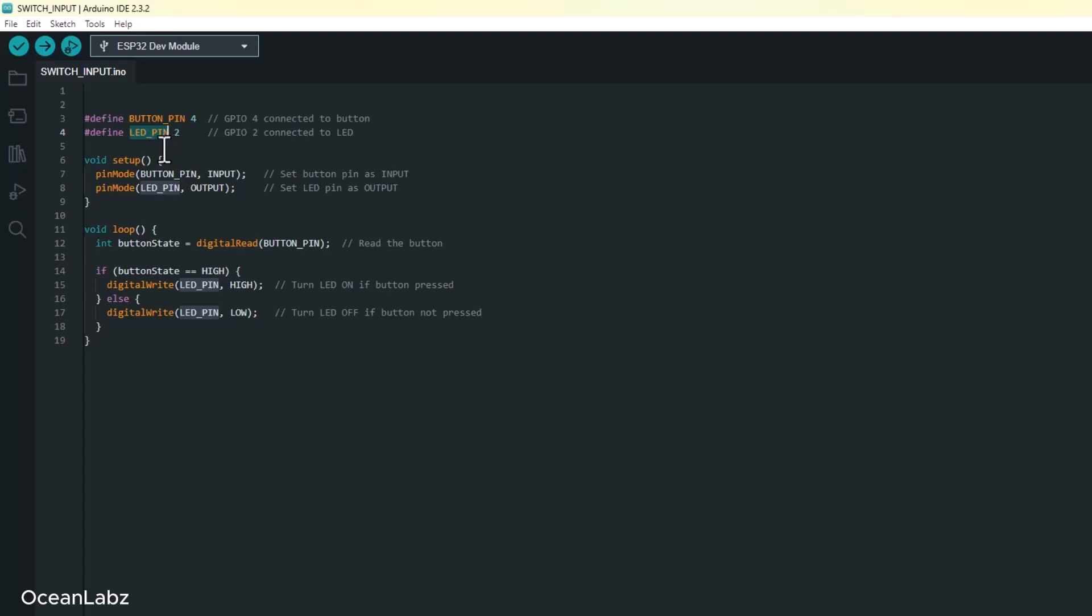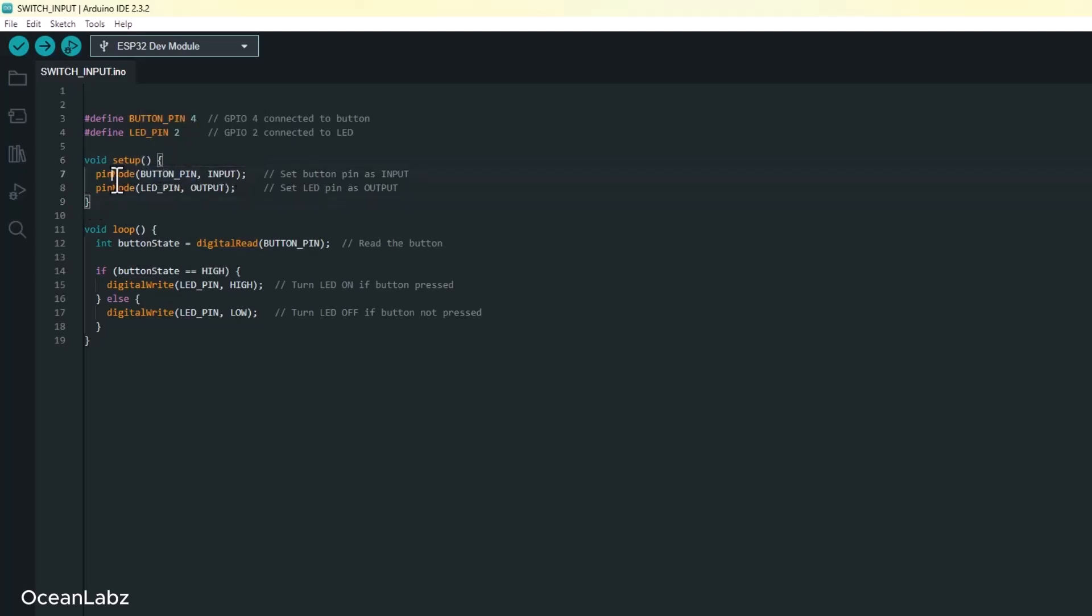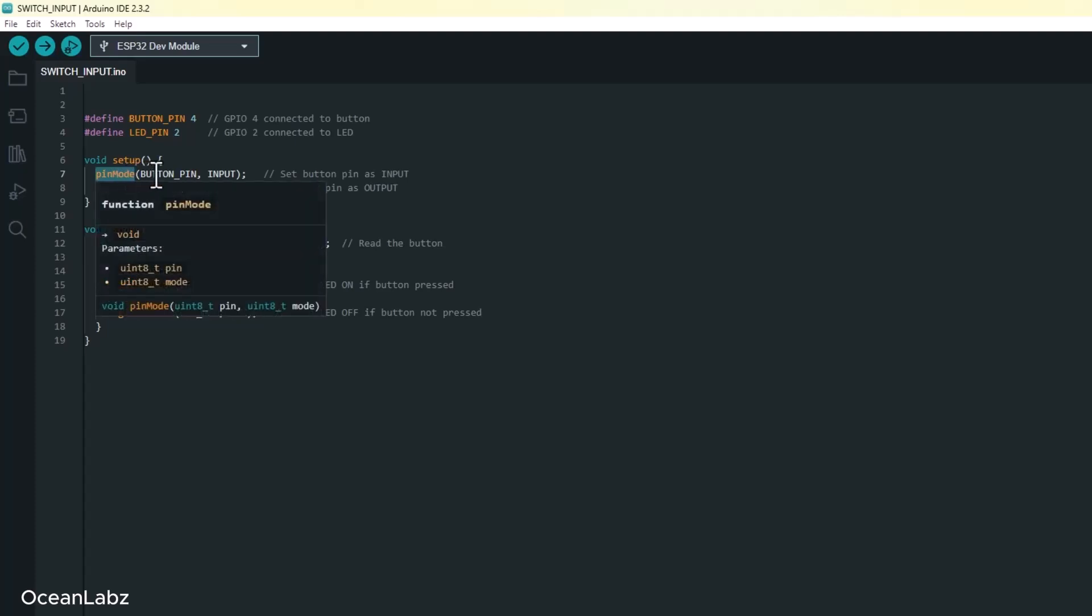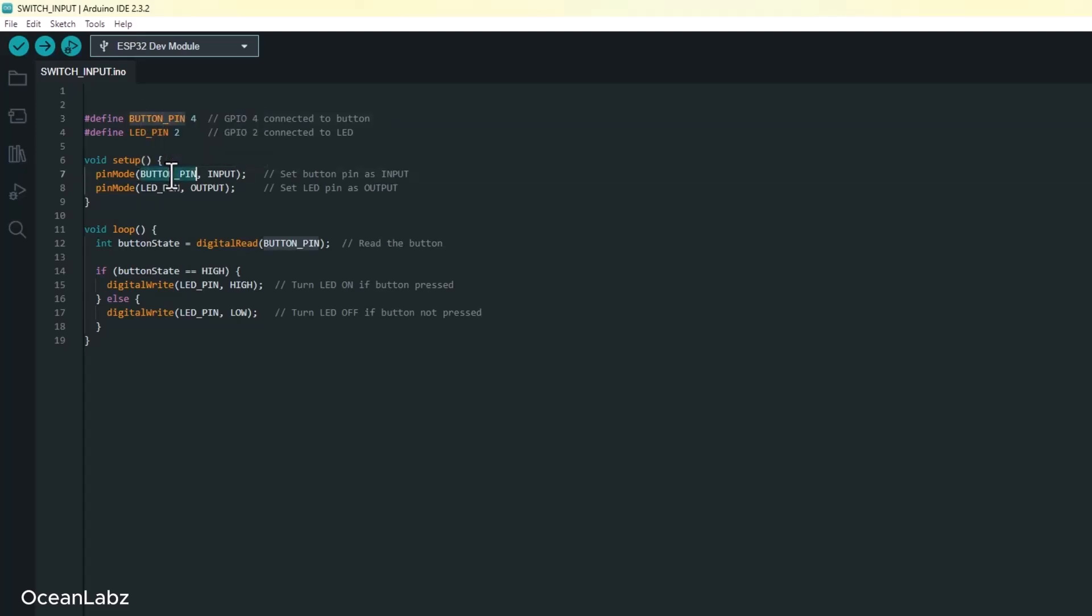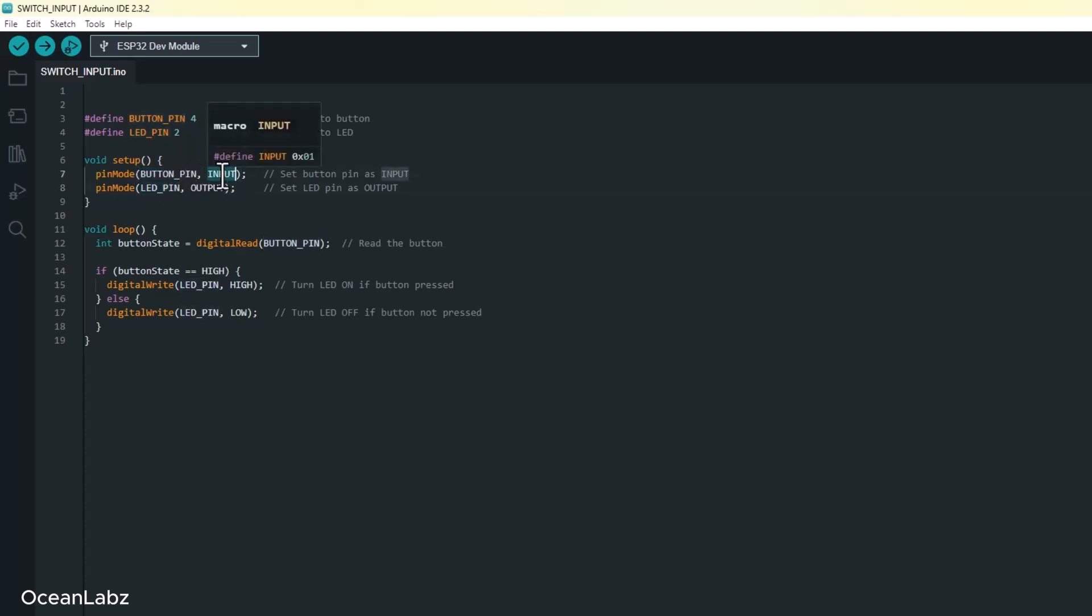So instead of writing 4 or 2 all over our code, we'll use names like BUTTON_PIN and LED_PIN. That way it's easier to read and honestly, way easier to change later if we ever move things around. Now let's look at the setup function. This runs just once when your ESP32 turns on or gets reset. Inside it, we use the pinMode function to tell the ESP32 how we plan to use each pin.